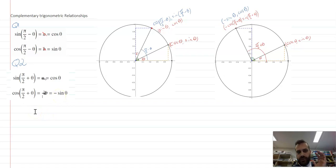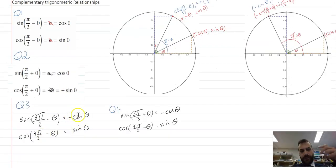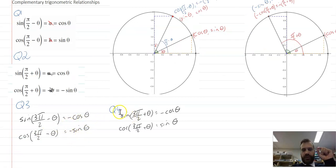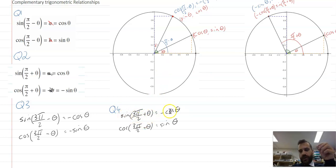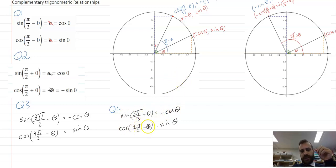There are also third quadrant and fourth quadrant relationships. In Q3, they're both going to be negative. In Q4, sine(3π/2 + θ) represents the y-coordinate, and the y-coordinate is going to be negative in Q4. And cos(3π/2 + θ) represents the x-coordinate, and the x-coordinate is going to be positive.